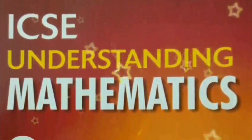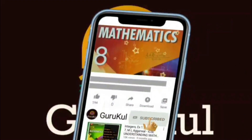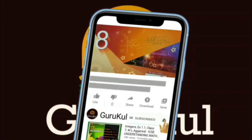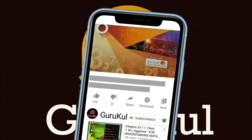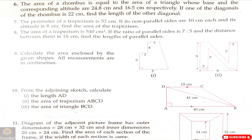Welcome back to my channel Gurukul. If you are watching my video for the first time, please subscribe my channel and click the bell icon for all notifications. Today I am going to start with part 2 of exercise 18.2.